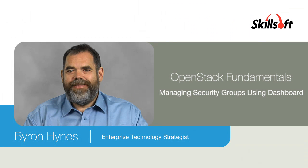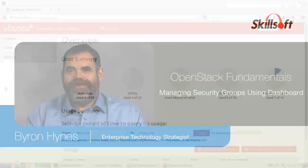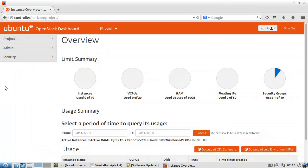In this video demonstration, we're going to take a look at configuring security groups using the Horizon Dashboard in OpenStack.